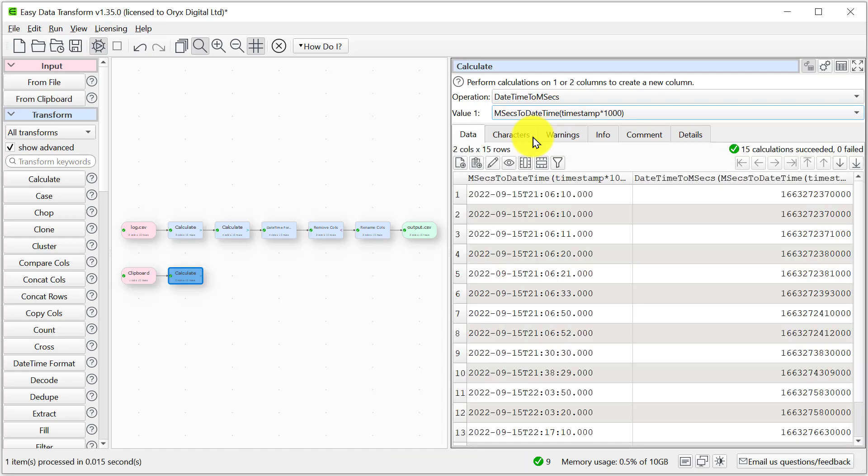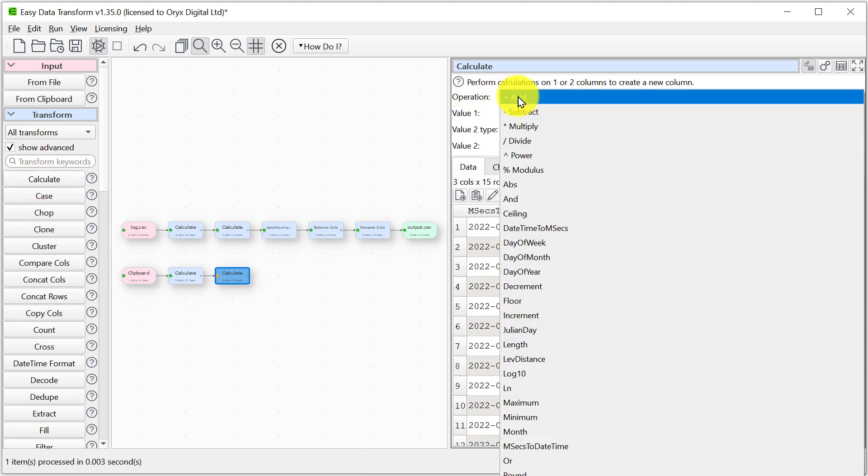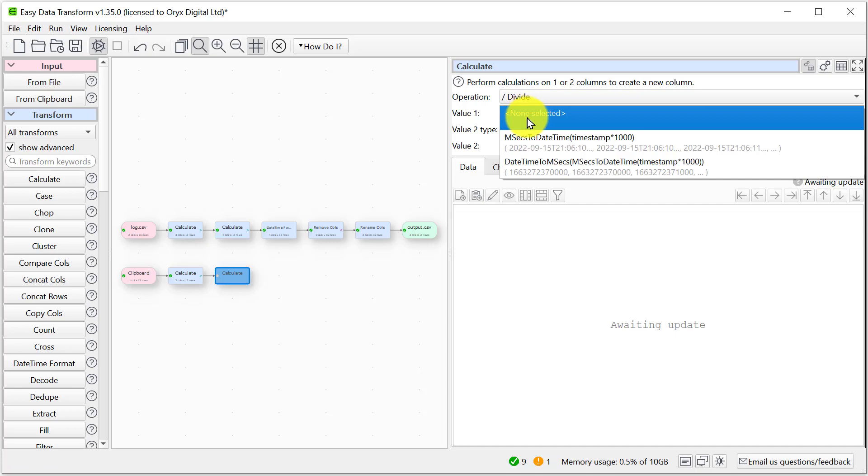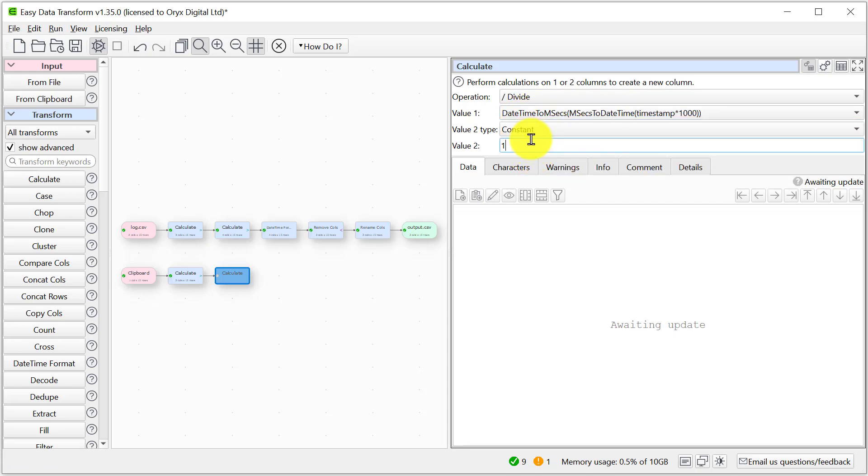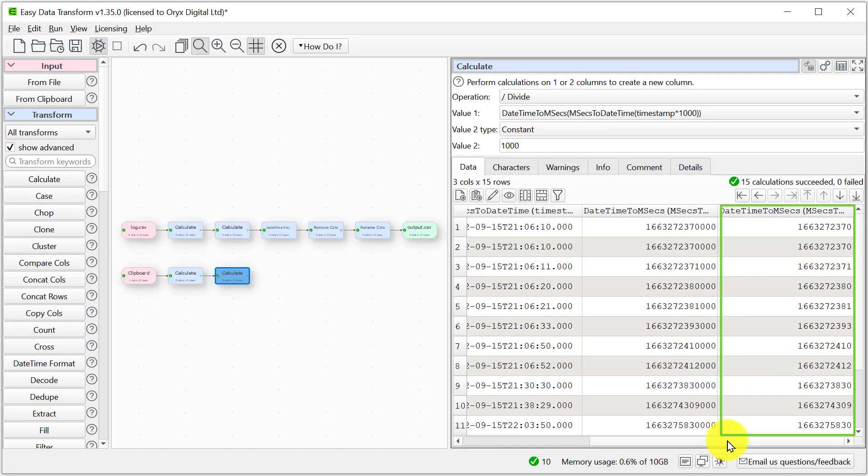Now we have the milliseconds since 1970. To get back to UNIX timestamp, we just need to divide that by a thousand. Here we have the UNIX timestamp.